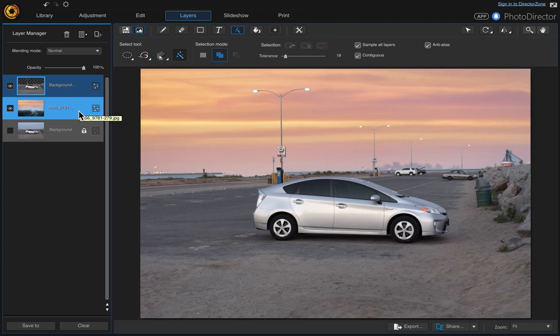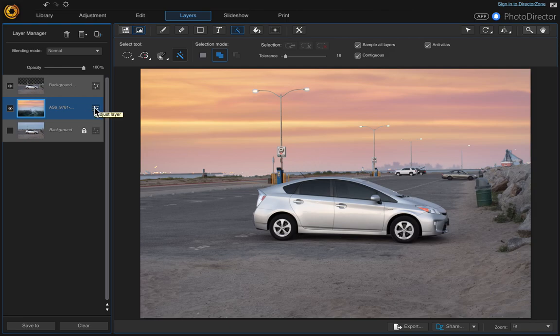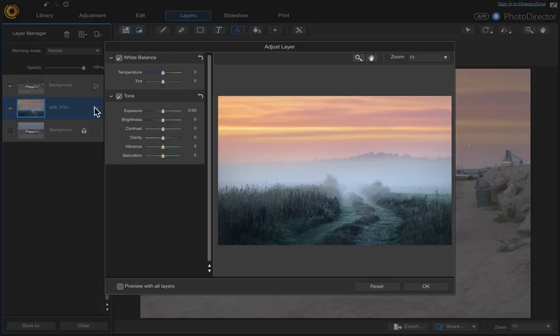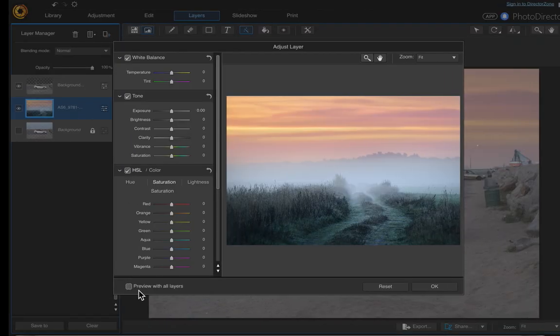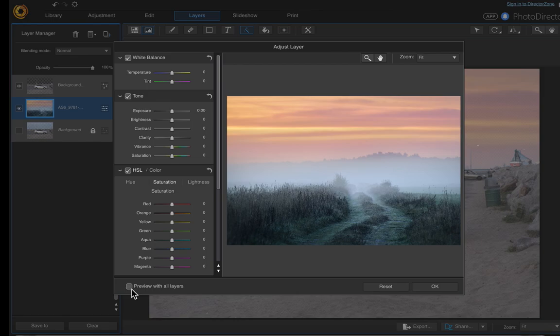Go on that layer and click adjust layer, and down here there's a button 'preview with all layers' - click on that.